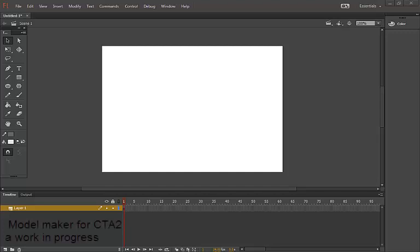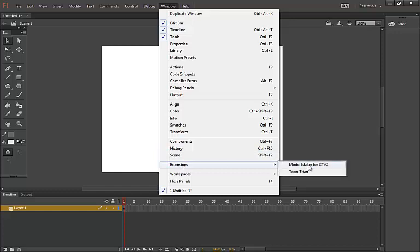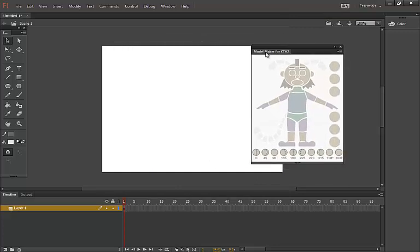This quick response is directed at prob hat M — I believe that's how you pronounce it. Basically, what I'm talking about is something I started working on last night. Here's the extensions, and I'm calling it Model Maker for CTA2 right now. It looks something like this.